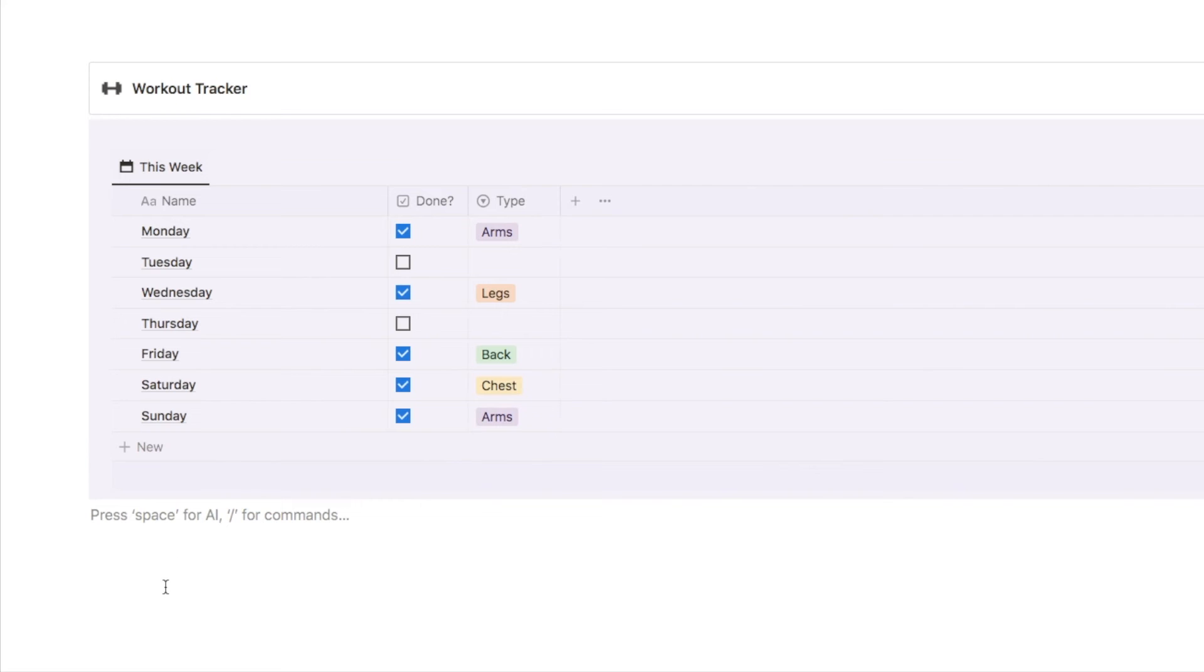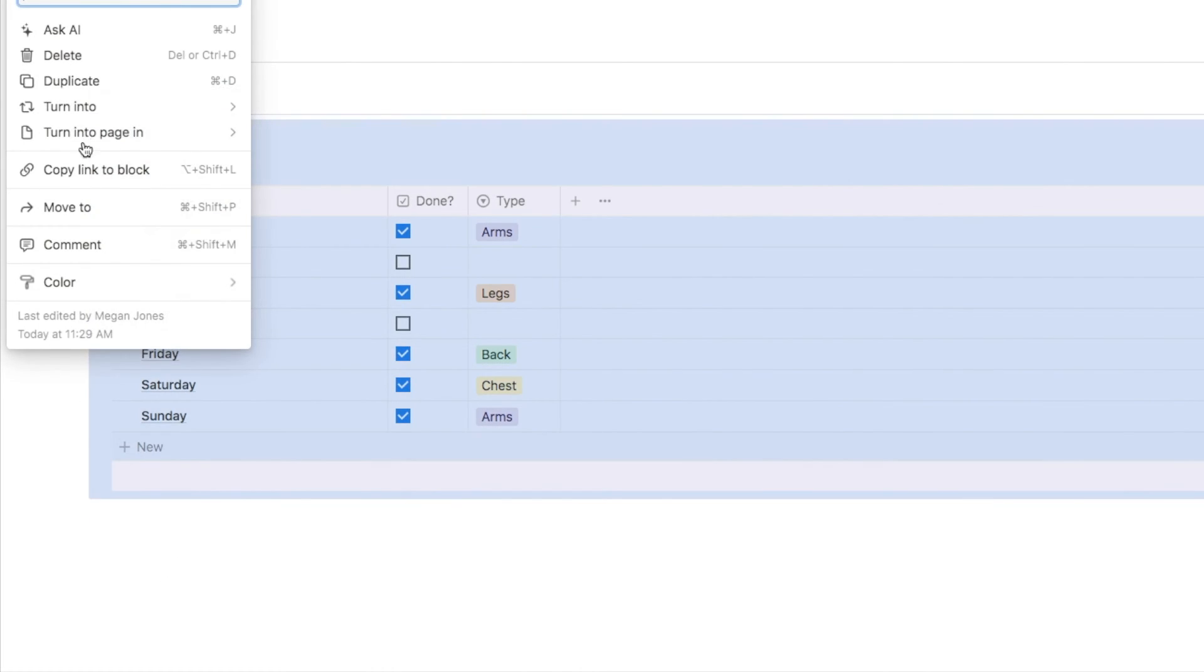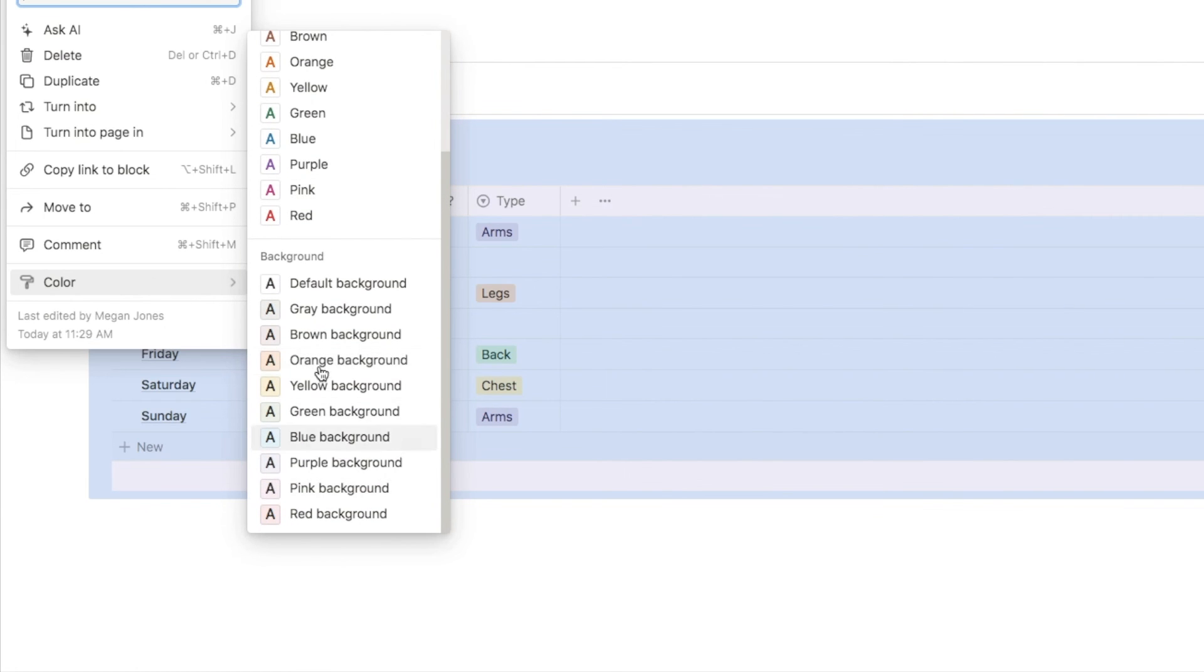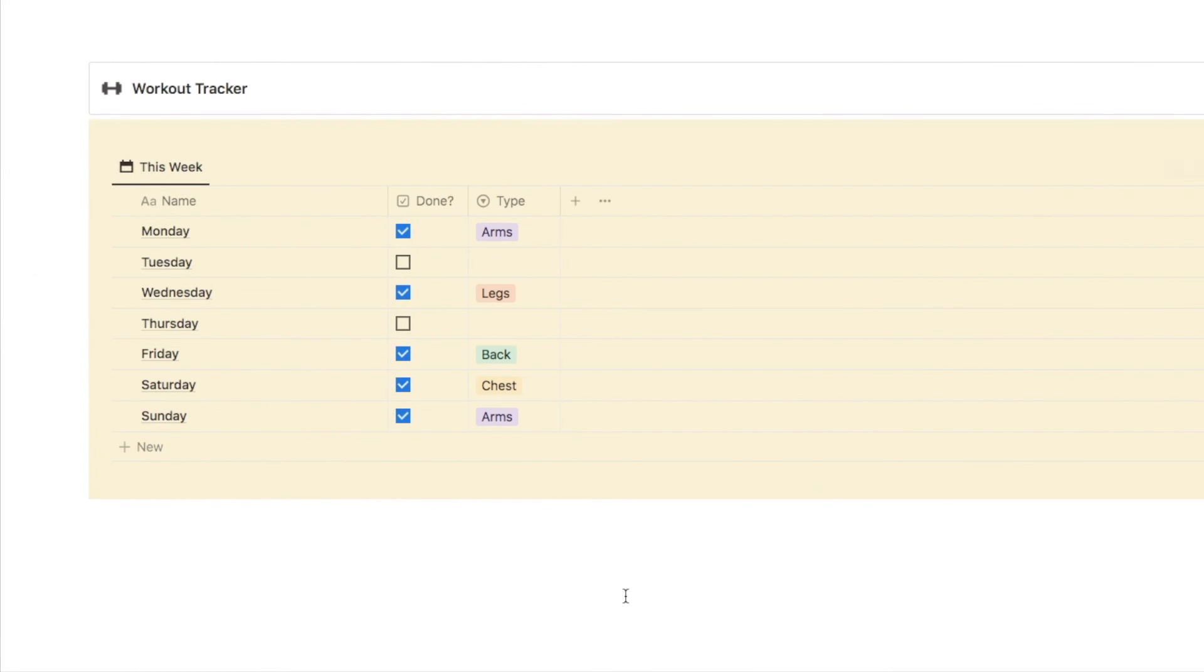If you want to change the color of the database, you can now do so by selecting the six dots, color, and then you can pick any other color. I can try yellow and it will update the color to yellow. And that's it. That's exactly how you can create a colored database in Notion.